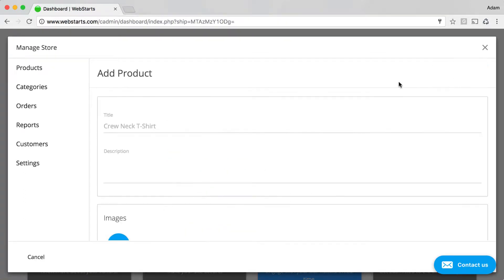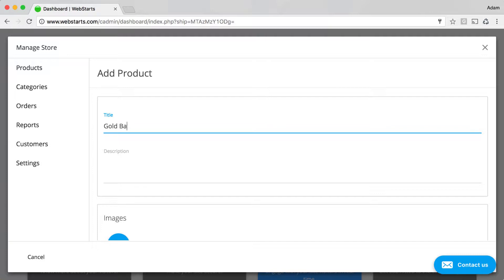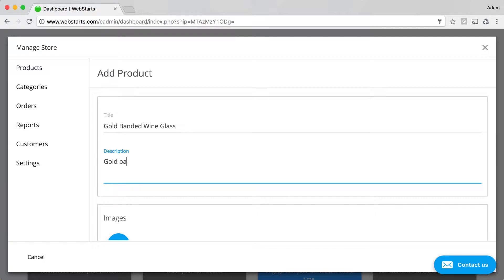Click Add Product to add a product. Give your product a title. I'm going to be adding a gold banded wine glass. Give your product a description.